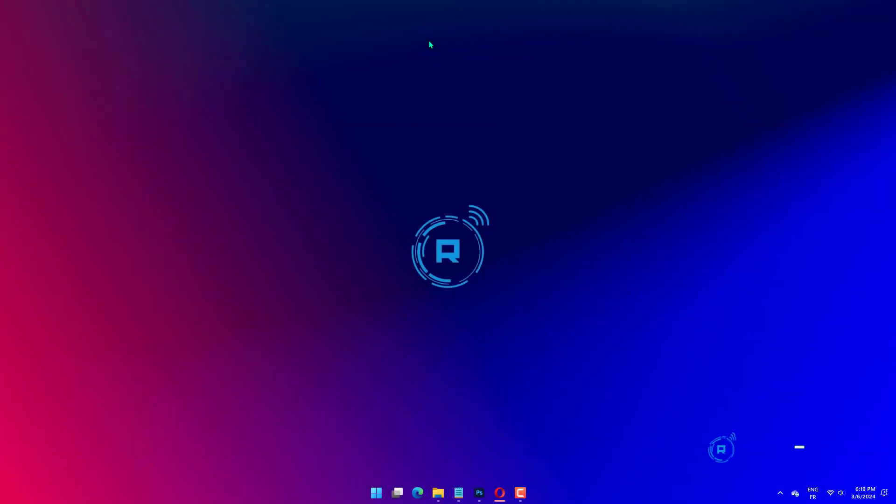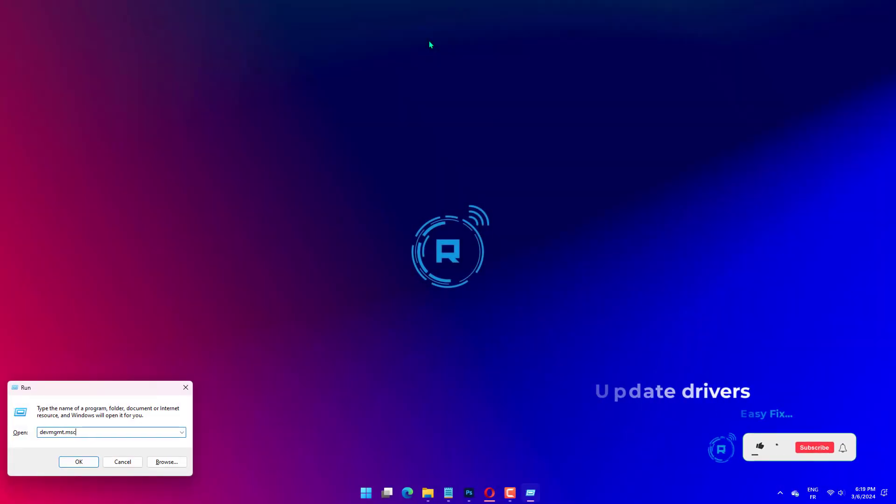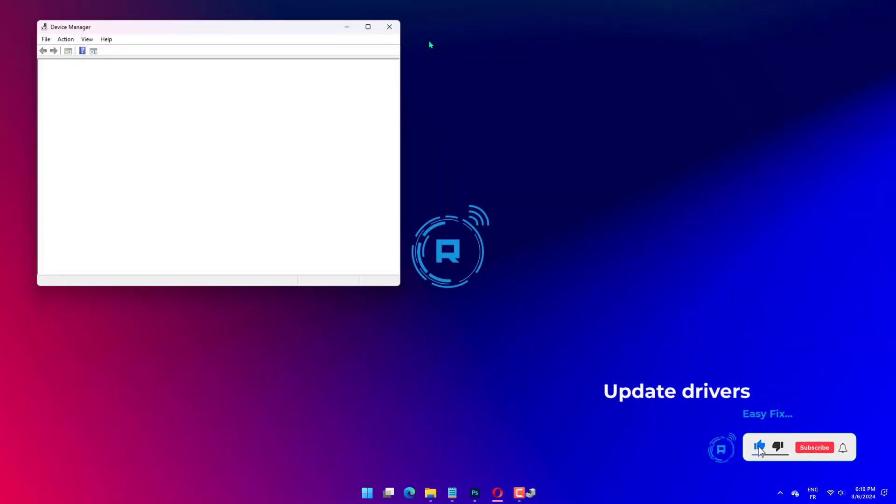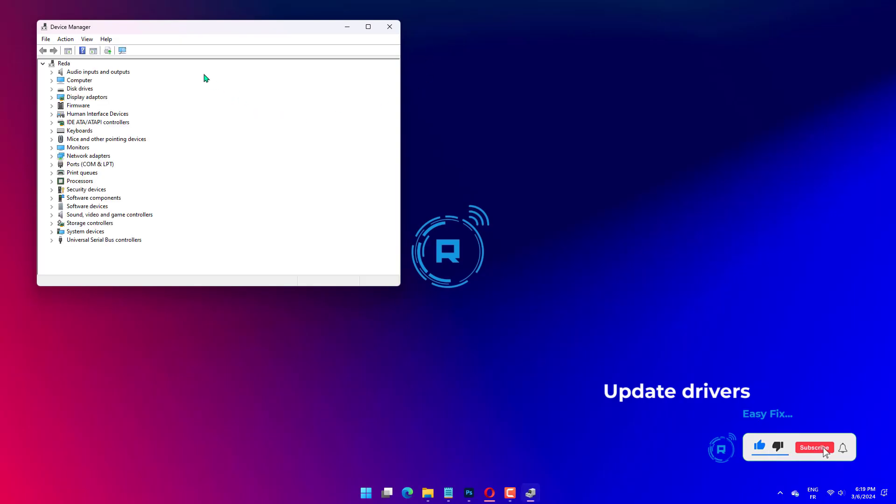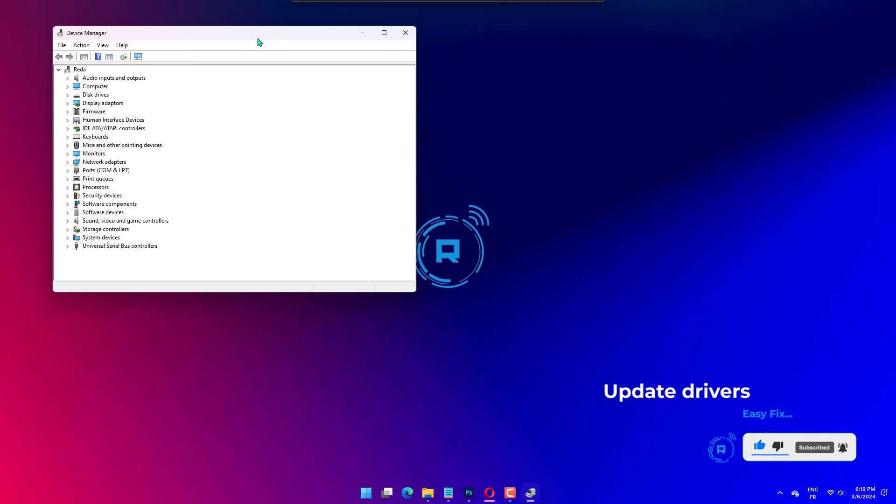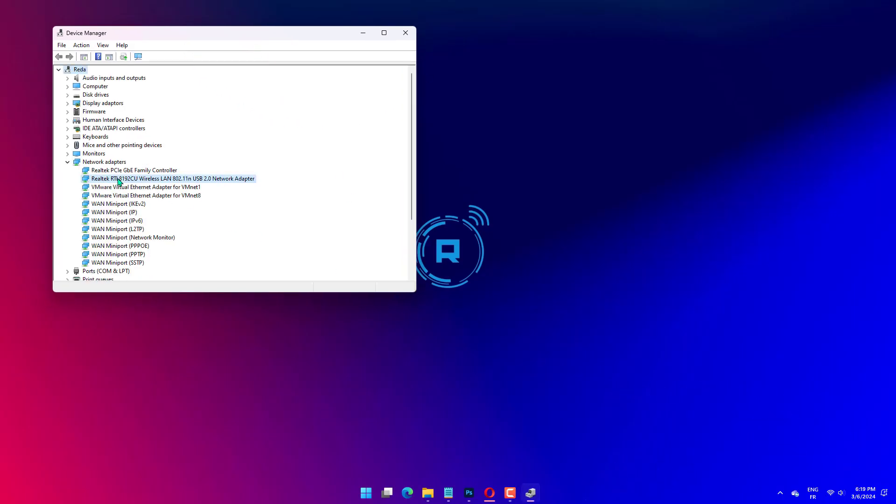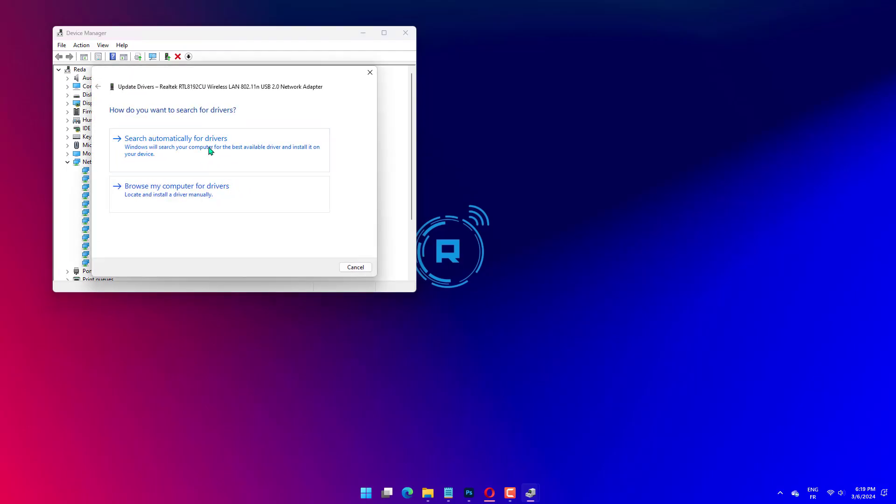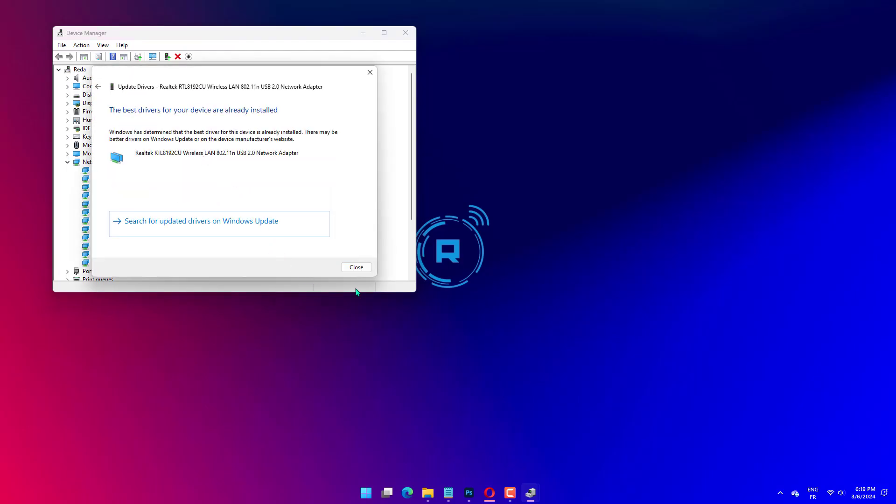Press Windows plus R, type DVMGMT.MSC, and hit Enter. Expand Network Adapters, right-click on your network driver, and click Update Driver. Select Search automatically for Updates. Restart your computer after the update.